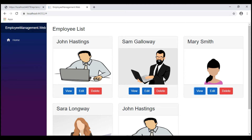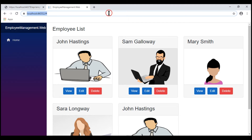For the Details component to be able to do that, we want to pass the Employee ID in the URL from the Employee List component to the Details component.